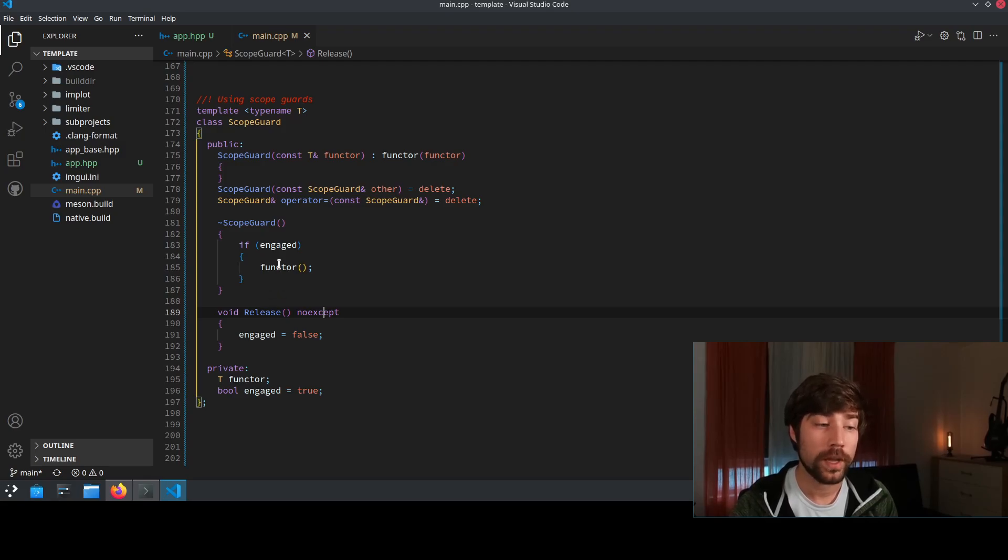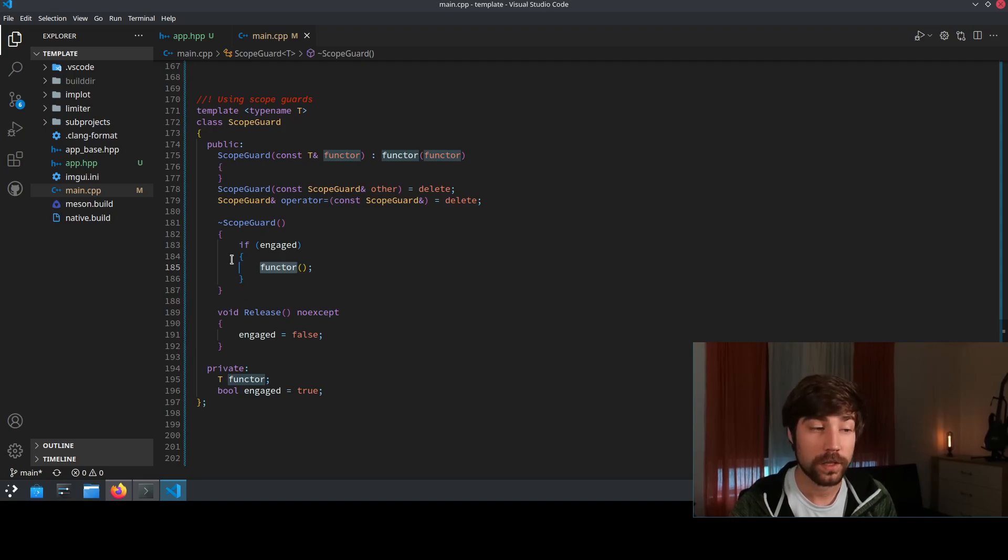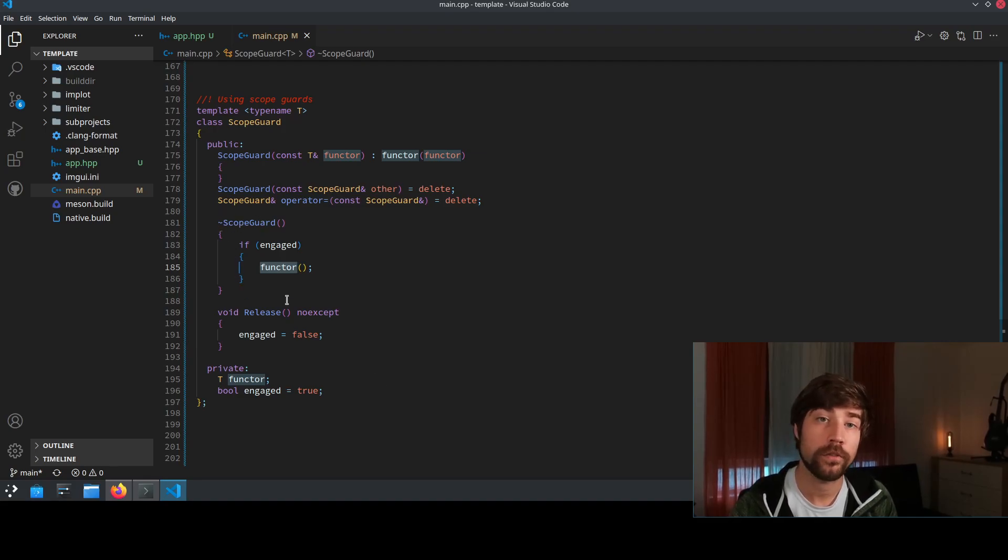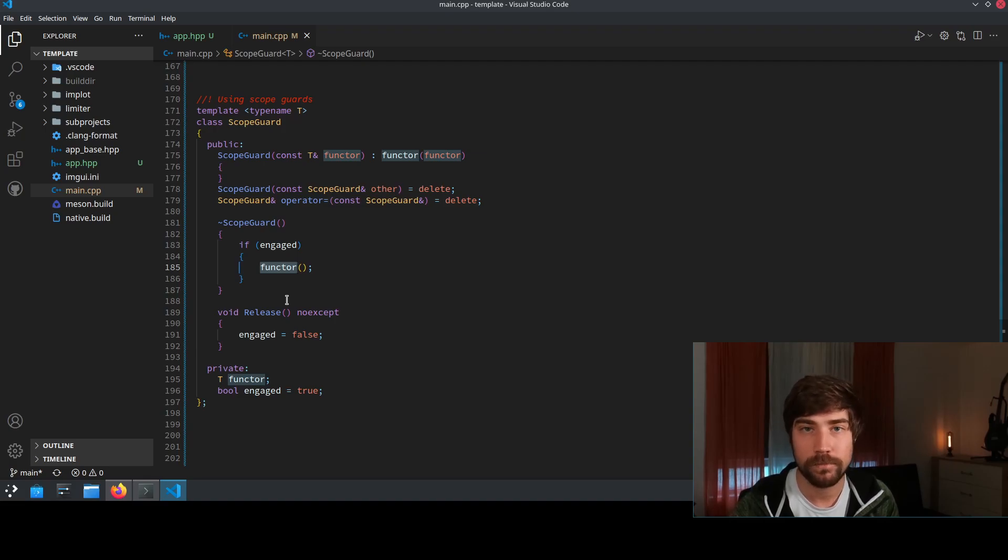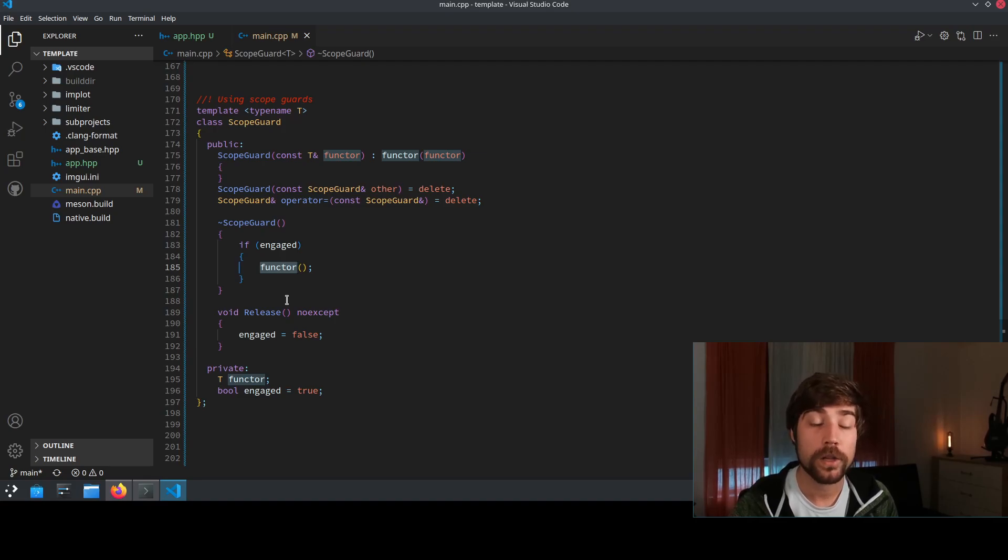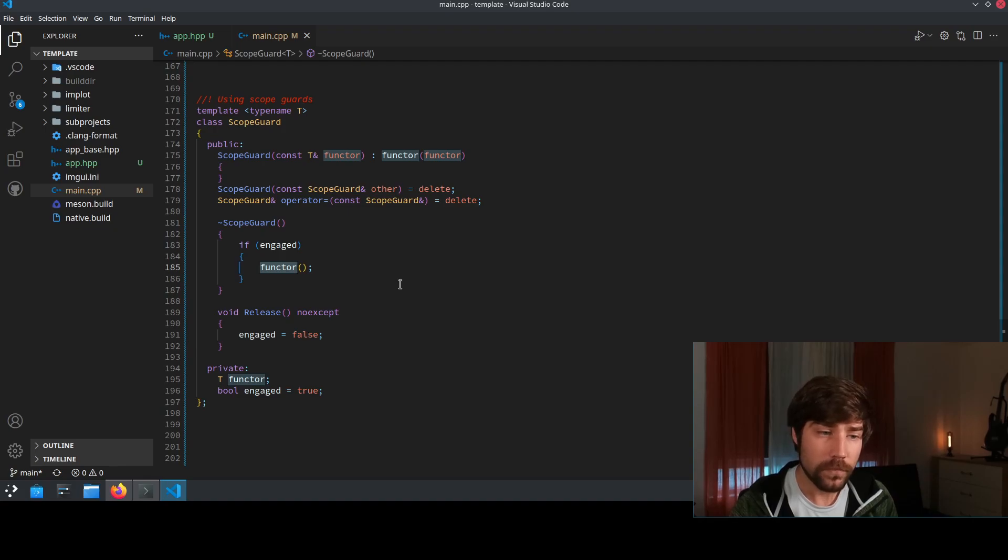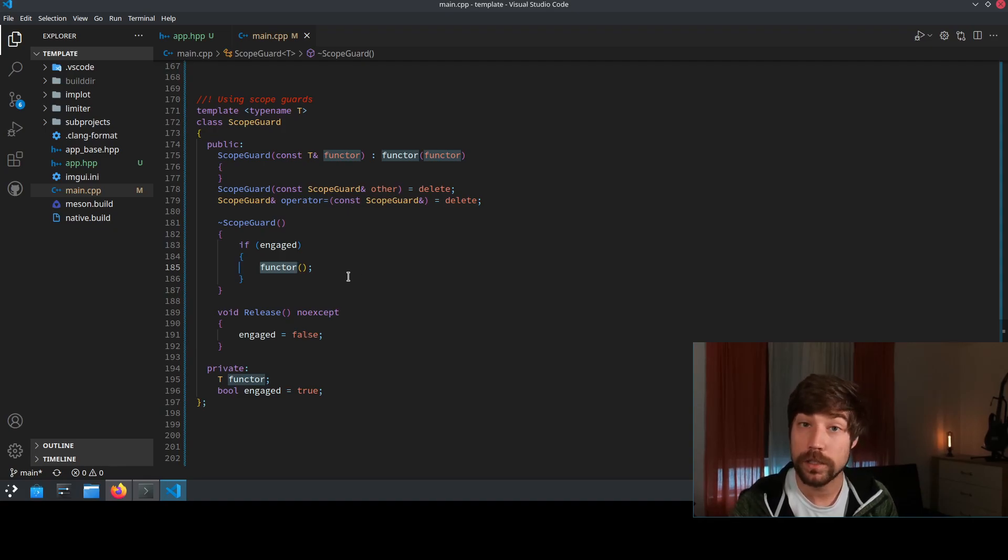Very important though is that the functor here itself should also never throw because in a destructor you should never have code that throws. By design of C++ if you have a destructor which throws it's impossible to write exception safe code. So the functor itself should never throw and then this is already the concept of the class.